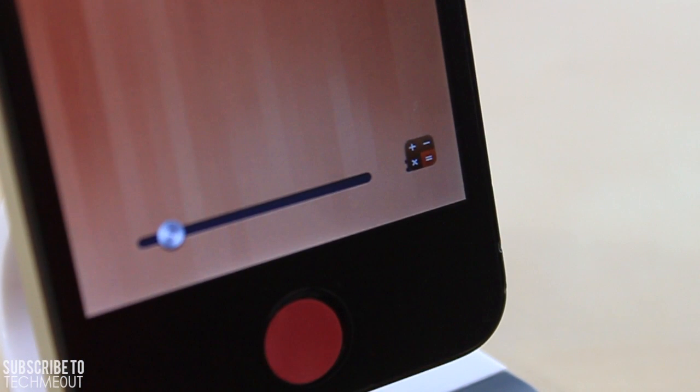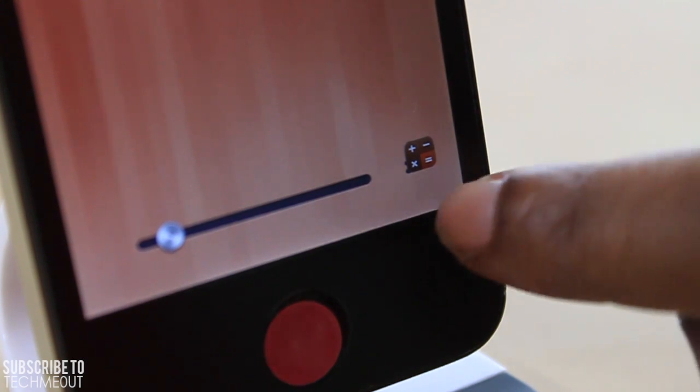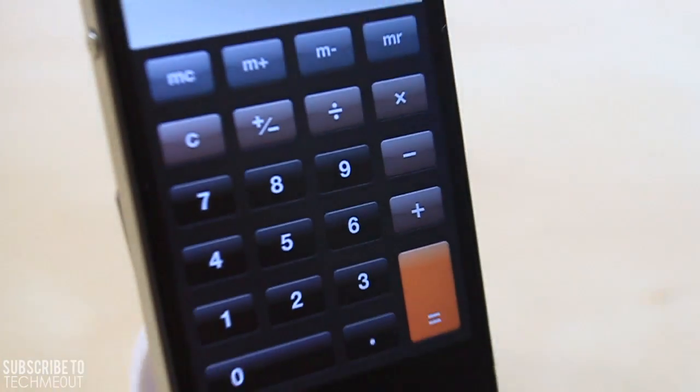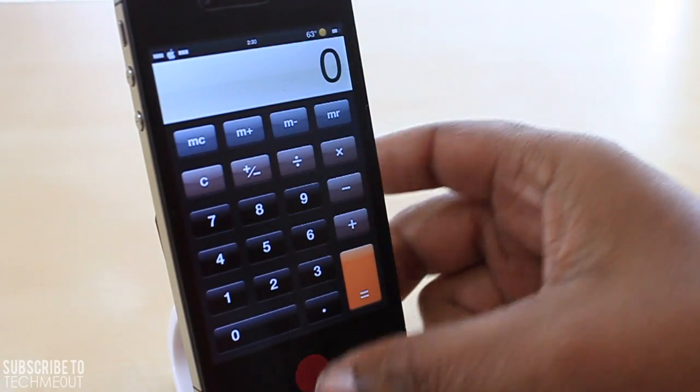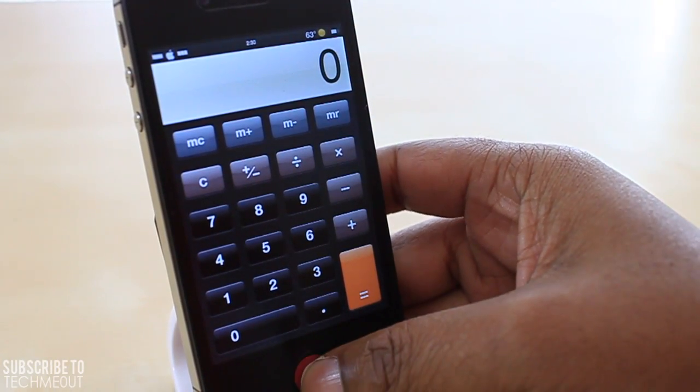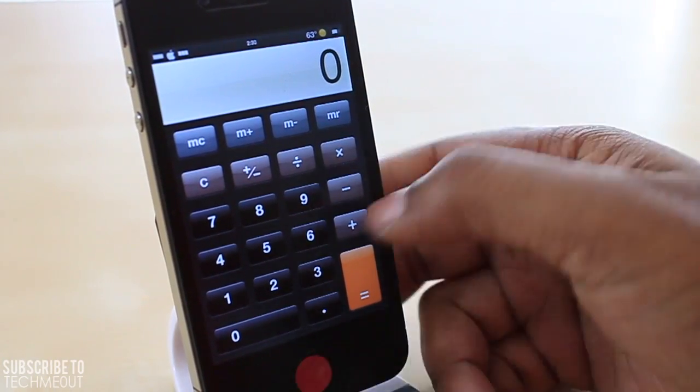For instance, I have changed mine to the calculator, so in order to access it all I have to do is swipe up and I can instantly go into my calculator instead of my camera. That way if you have an application you'd rather access from your lock screen than your camera, you can set it to go there instead.